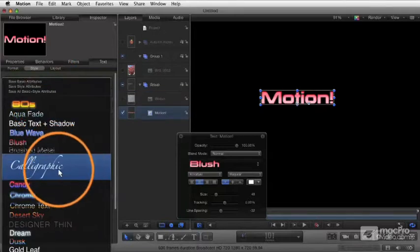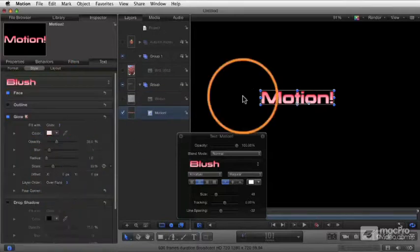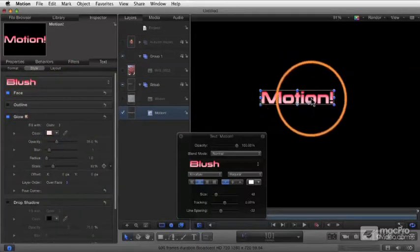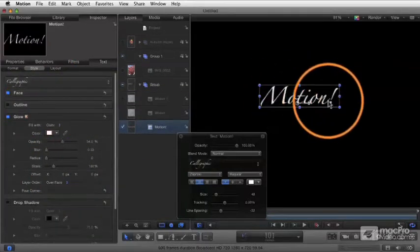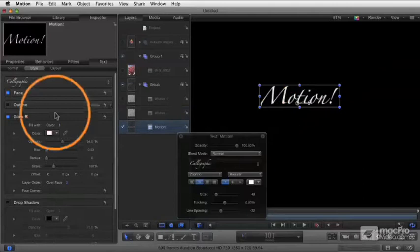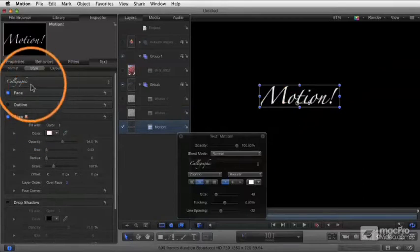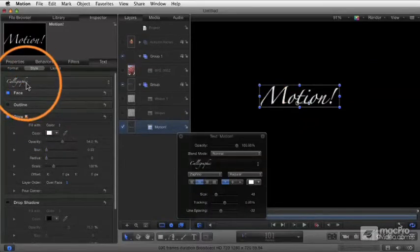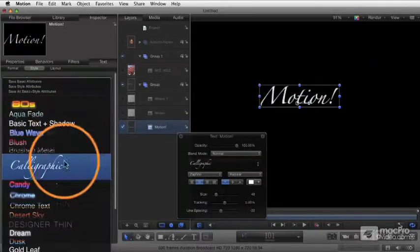If I change to calligraphic here, that's going to change the font and the style. You see in there we get the settings saved in that preset.